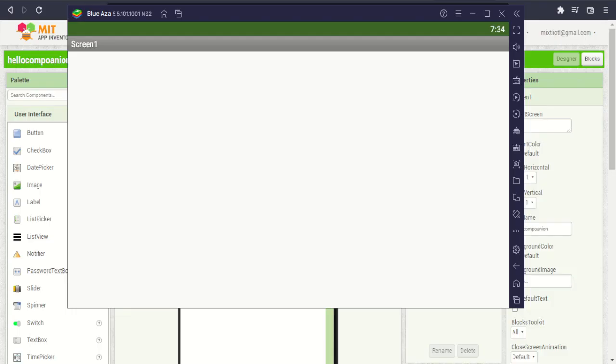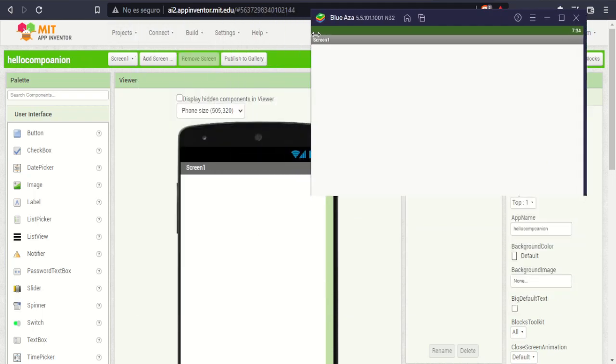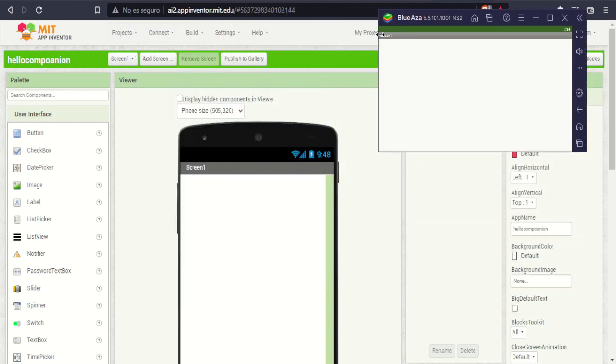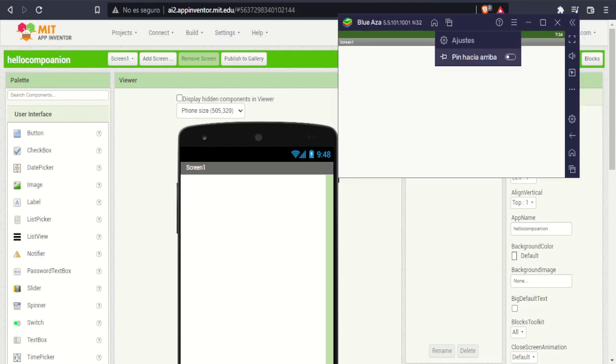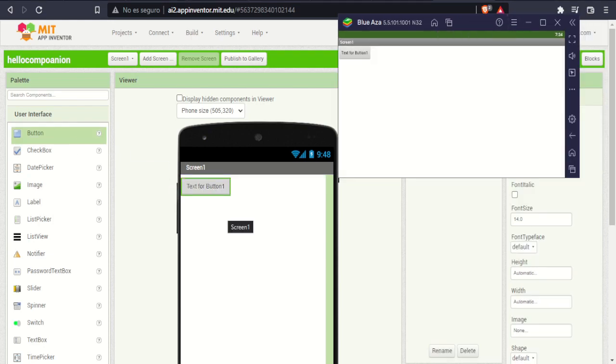And now you are ready to make awesome apps and test them in real time. Please like the video. I will see you next time with another MIT App Inventor 2 tutorial.